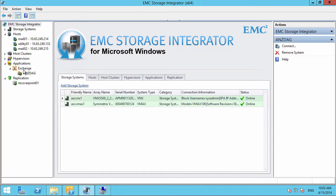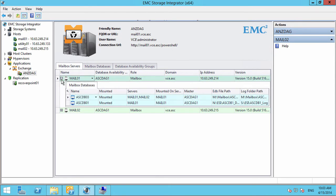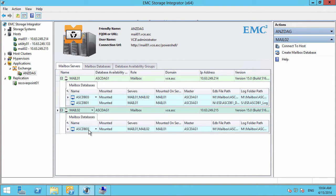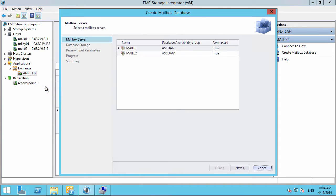In this demonstration, I'll describe how easy it is to use EMC Storage Integrator to create new mailbox databases. We're getting a quick view of our environment here in a group called the ANZDAG. It's a database availability group with two mailbox servers.